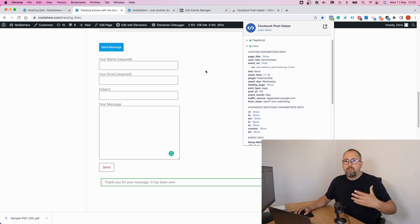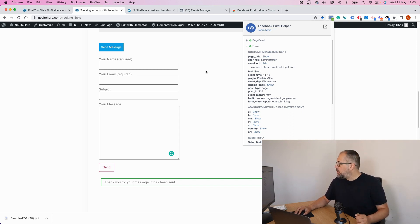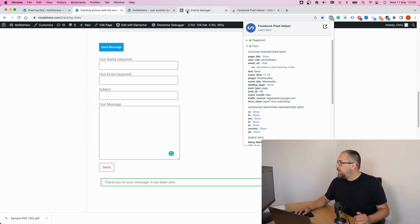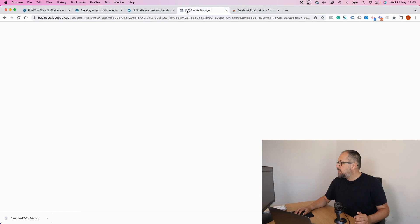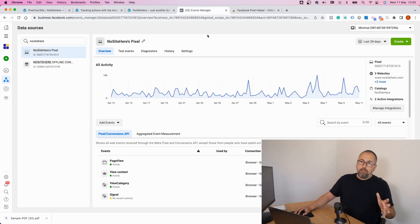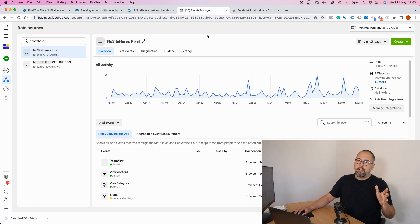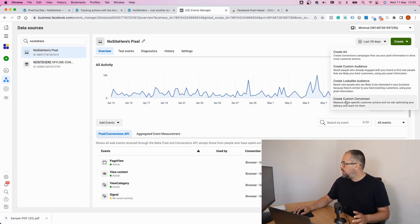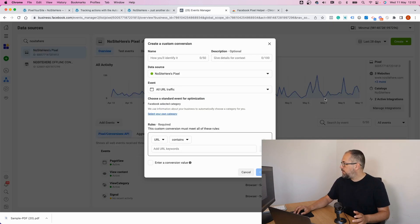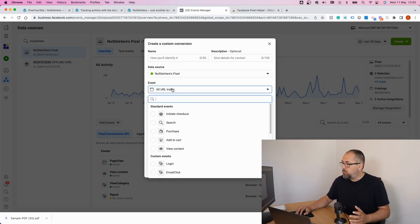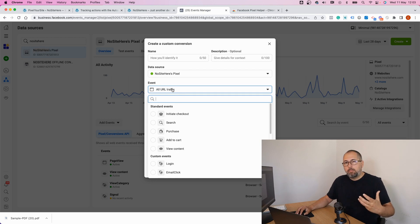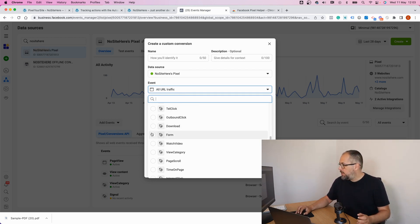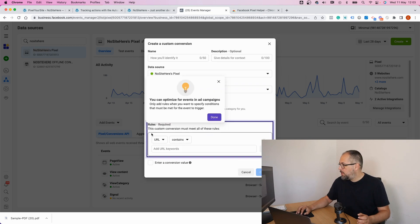You don't usually have multiple forms on the same page. If you do, use a form class as well. Let's create the custom conversion. Go to your events manager. Click create custom conversion and select. You don't want all the traffic to become part of your custom conversions list. No, you just want the form.